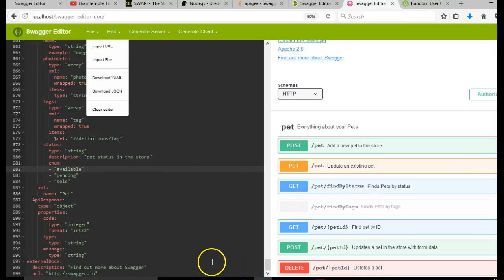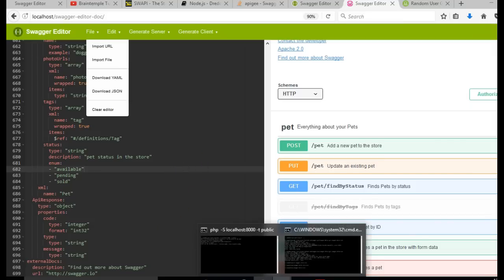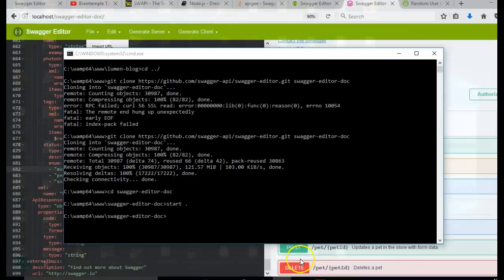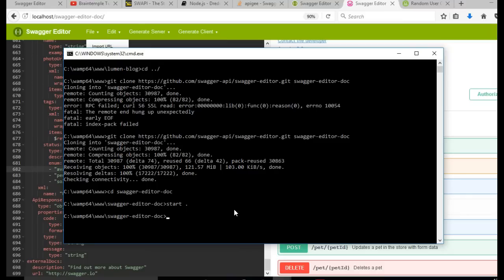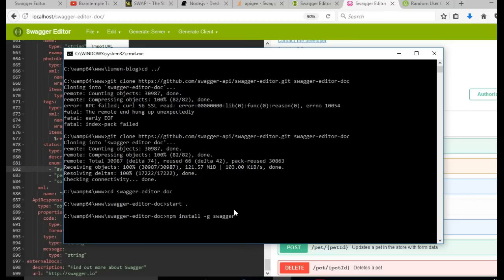But what we have to do next is to install Swagger UI. Right inside here, we will npm install Swagger. We have to install Swagger first of all. So you hit enter. I have it already installed in my system.